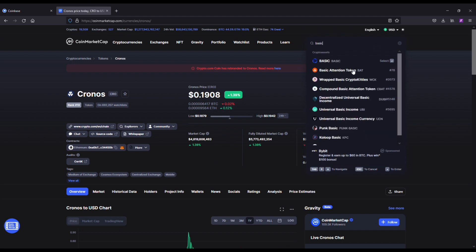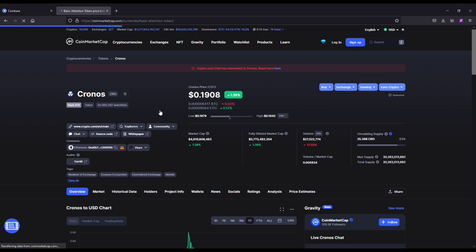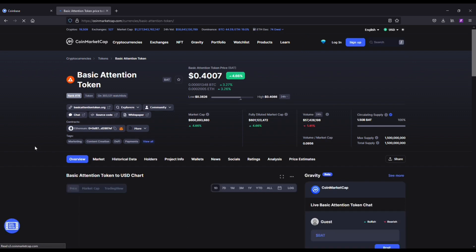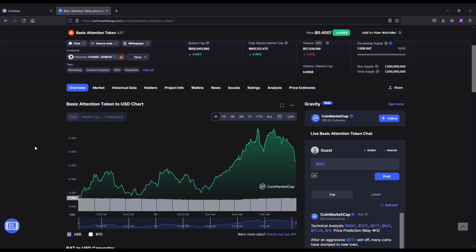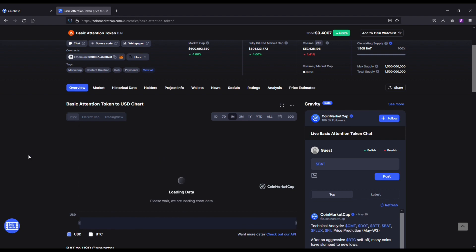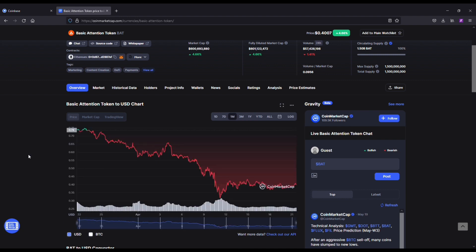Next up we've got the Basic Attention Token, aka the BAT coin. This one's taking a hit as well. You can see all the coins I'm going over are down about 50 percent, which is frustrating. However, I think all of these have long-term potential, and that's what we're looking at here.